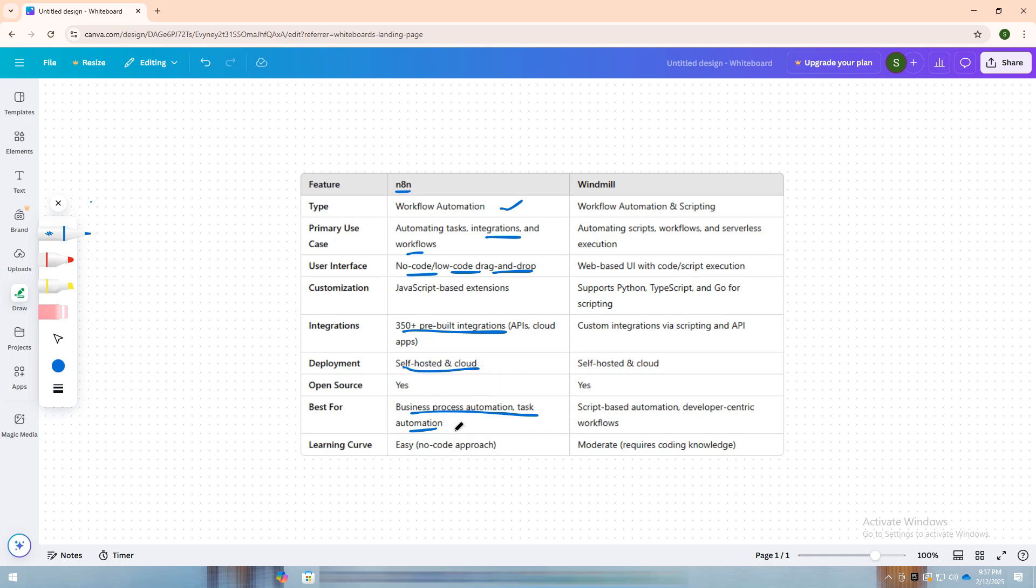It is highly customizable with JavaScript, making it a great choice for users who need an easy-to-use but powerful automation platform.